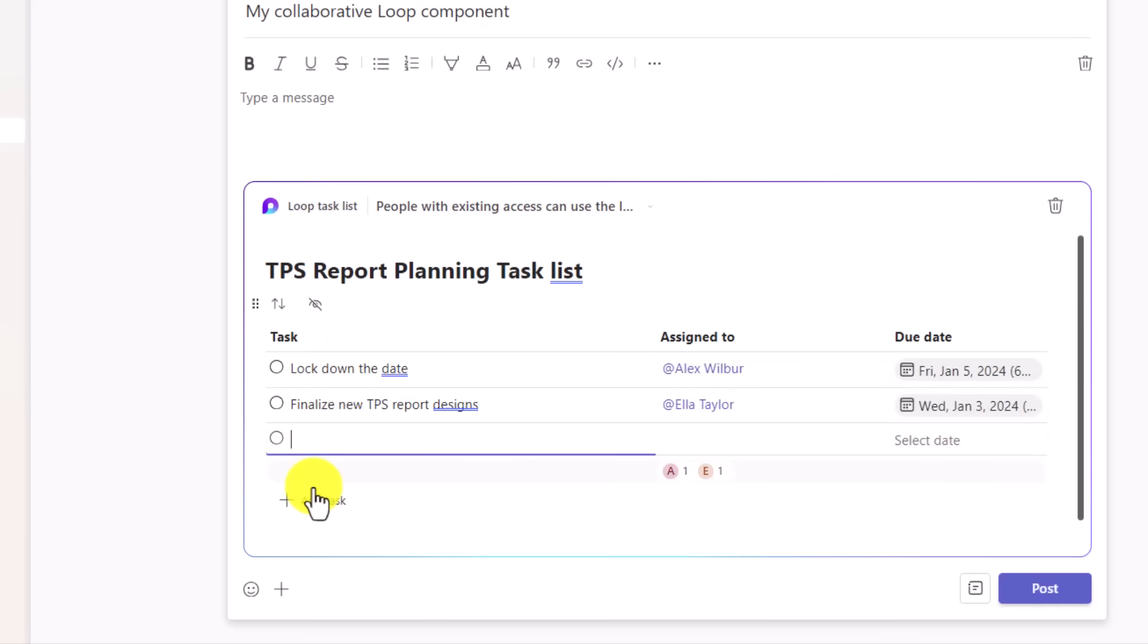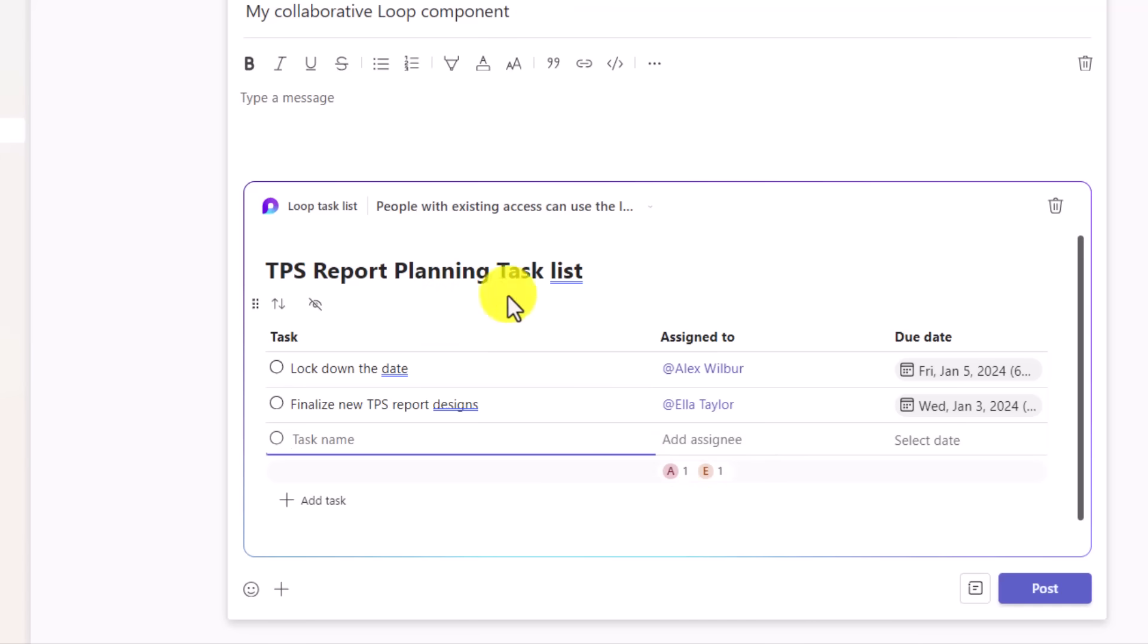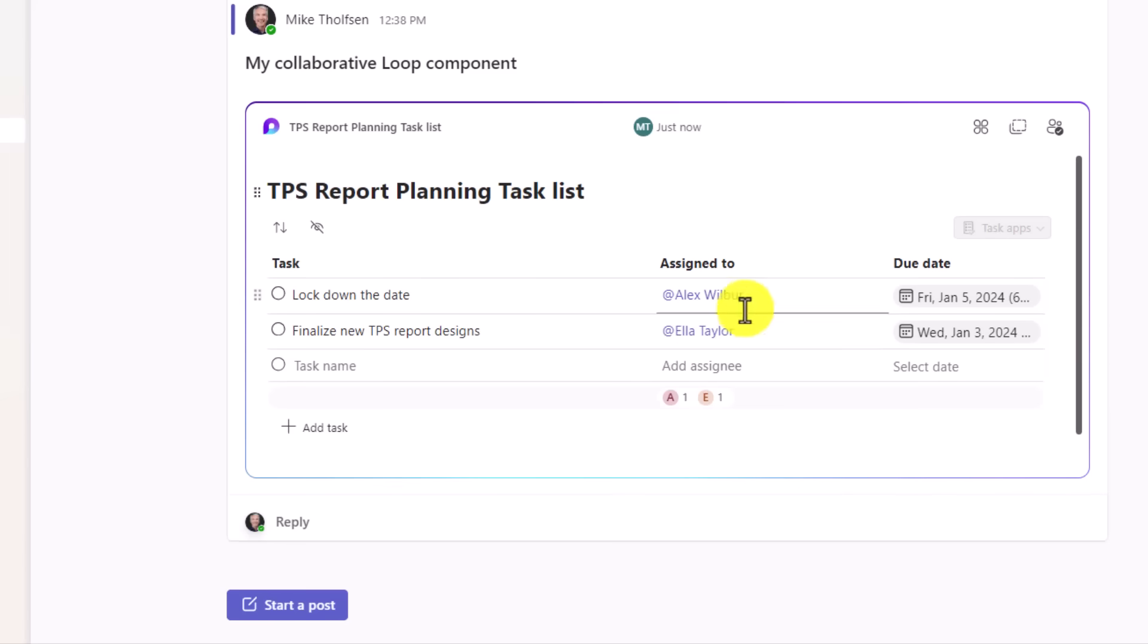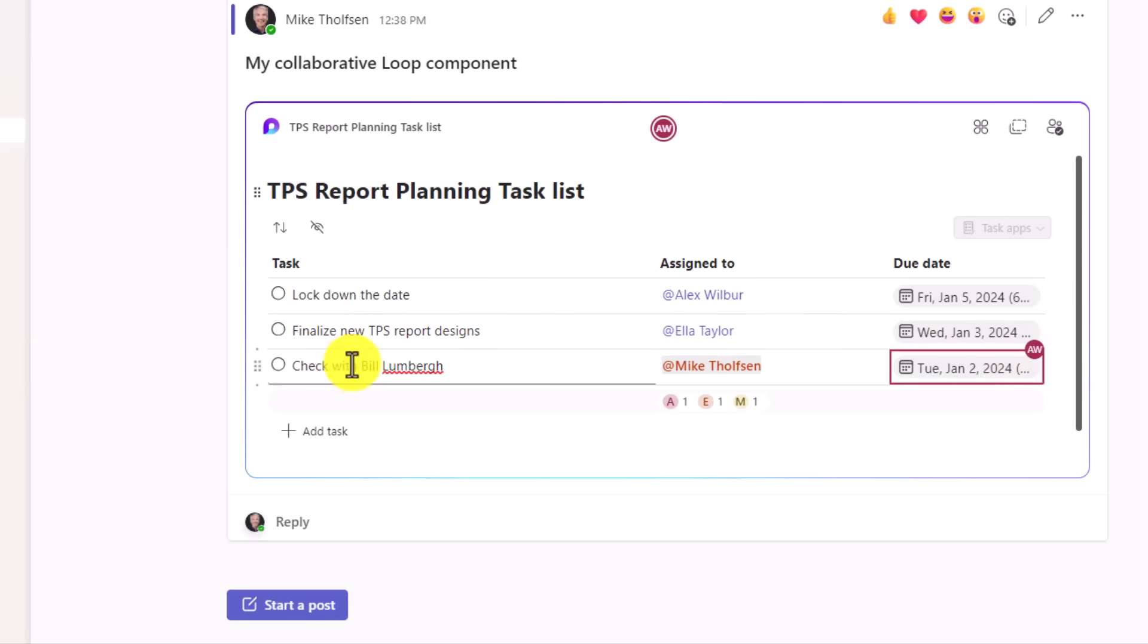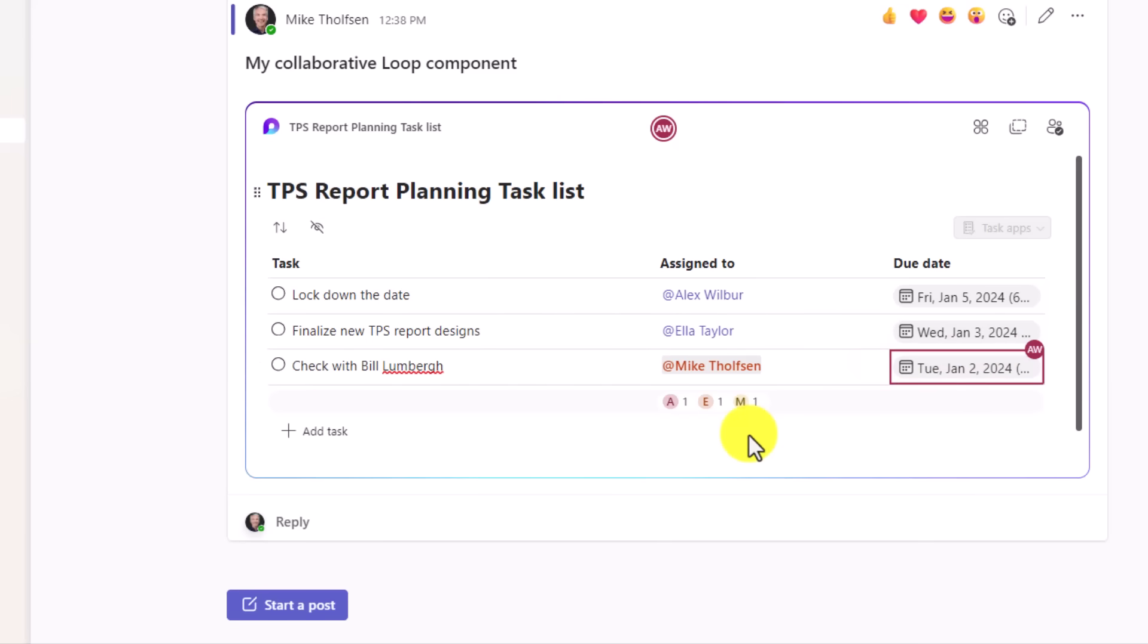and I'm going to start adding tasks to this myself. I can add a new task here, and you can see that I've added Alex and Ella. And I'm just going to do a really quick post of this message. Now my TPS report planning loop component is in this main channel. And now Alex and Ella and others can go and add things to this as well. So let's see how they do that. And it looks like Alex is in this loop component, adding one for me. I have to check with Bill Lumberg. That's my task, and that's due by January 2nd. So it's really easy to do collaborative loop components.